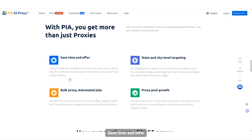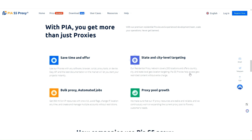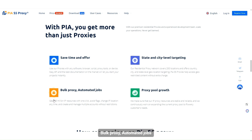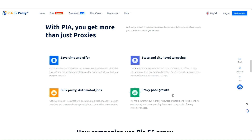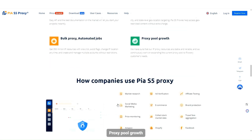Save time and effort with state and city level targeting. Features include bulk proxy and automated jobs, as well as proxy pool growth.